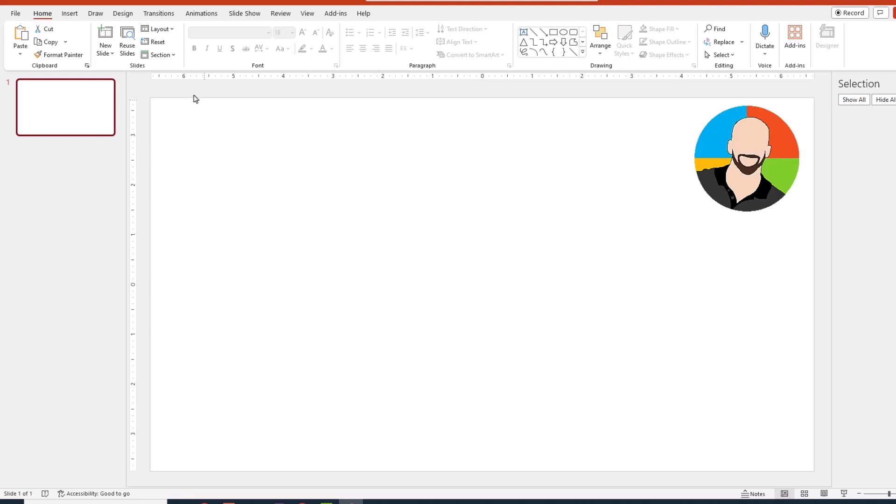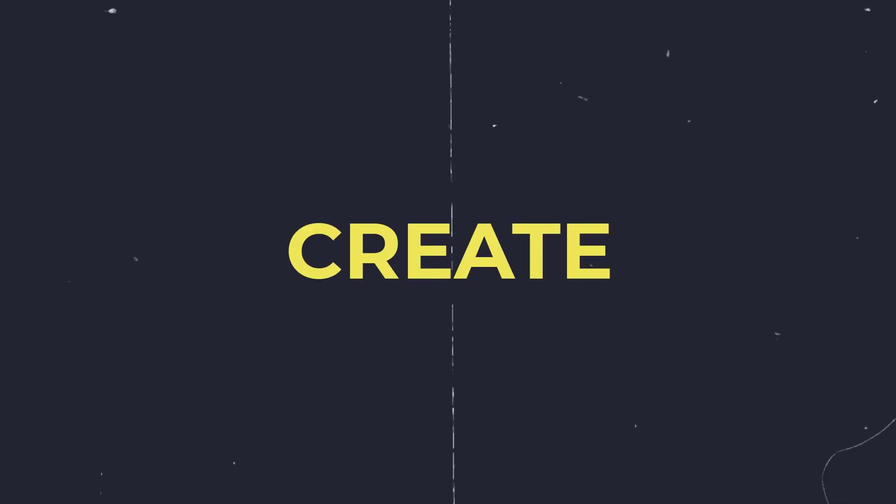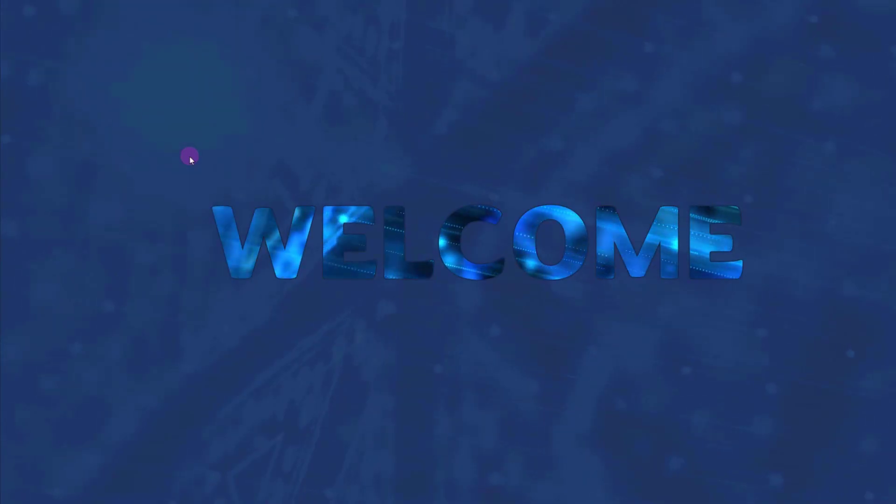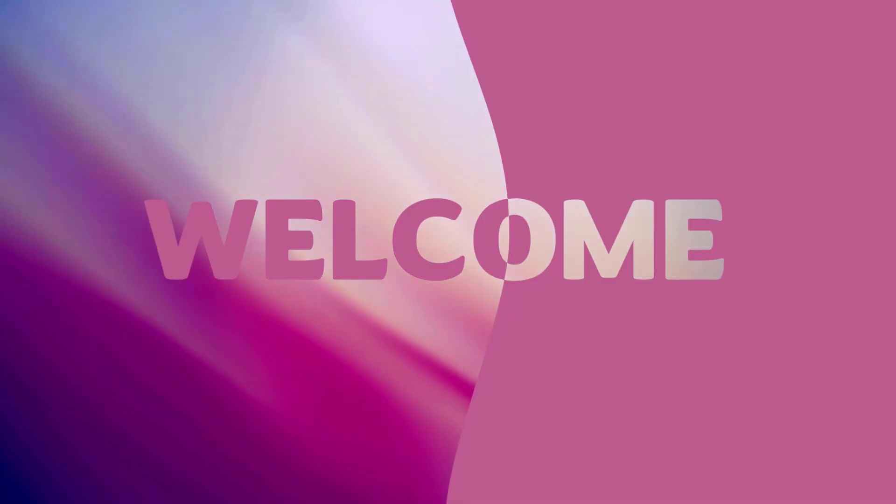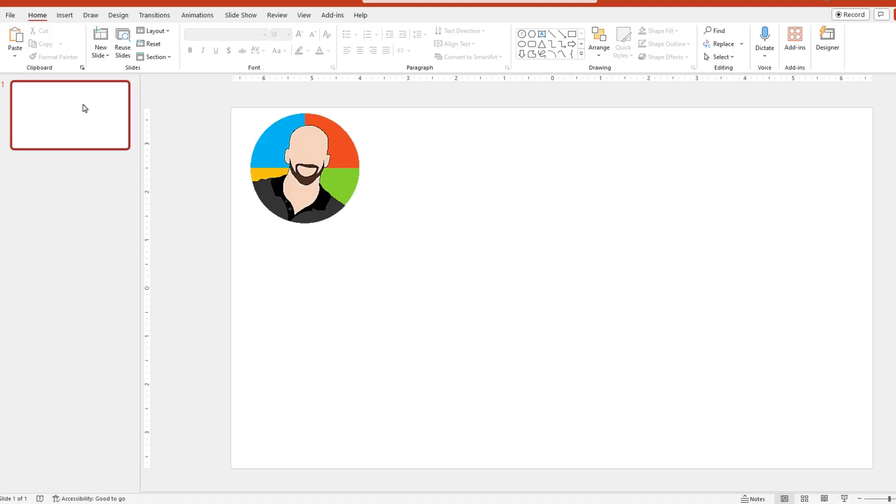Hello everybody and welcome. Throughout this video we'll look at a variety of ways and techniques that will show you how to create cool PowerPoint visuals like the ones you see here. Let's get into it.